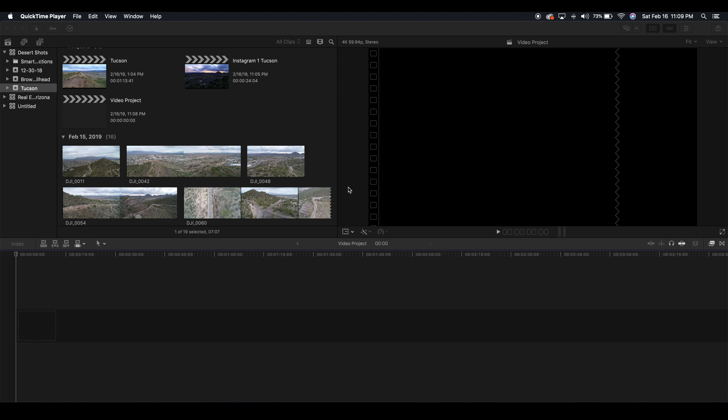Hey guys what's up it's Anthony here today with another Final Cut Pro tutorial and today I'm going to teach you guys how to crop and transform clips within Final Cut Pro.